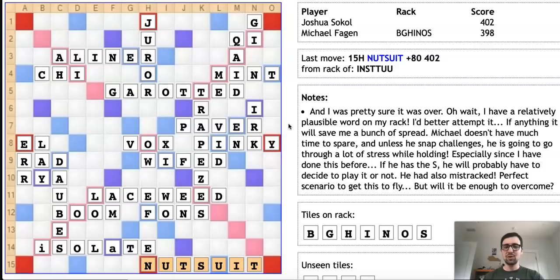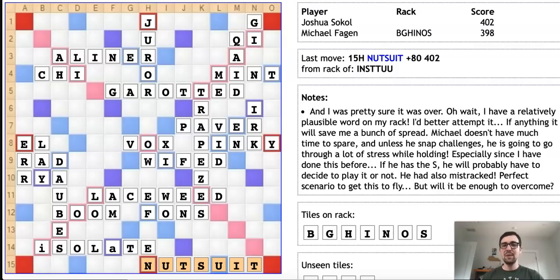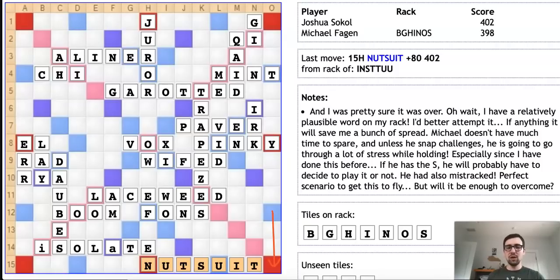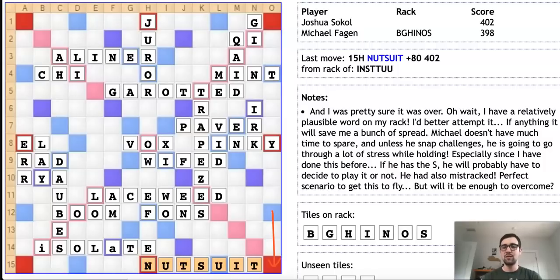He decides to play NUTSUIT for 80 points. This play accomplishes two things. Number one, if Michael is convinced that NUTSUIT is valid, he may actually try to pluralize it next turn. Over here on the right-hand side of the board, using this triple word score and doubling his H on the double letter, that would score like 60 points. So it might not occur to Michael that NUTSUIT is not a word. Of course, if Michael plays the S for 60 points, it's going to actually score zero because Josh will challenge it off the board and win the game.